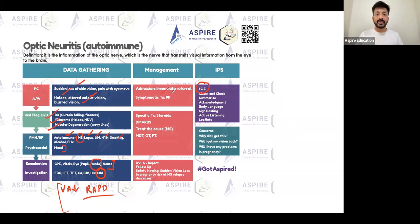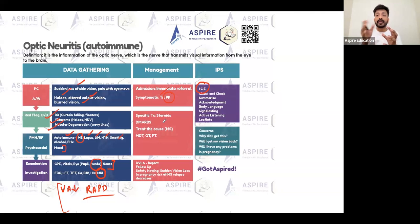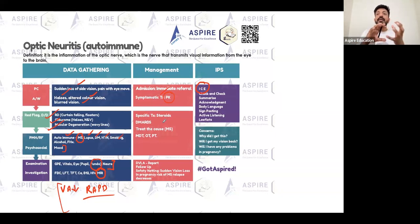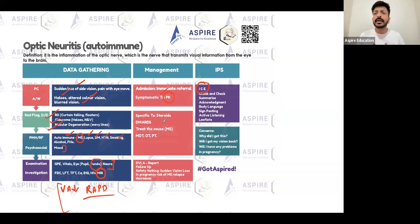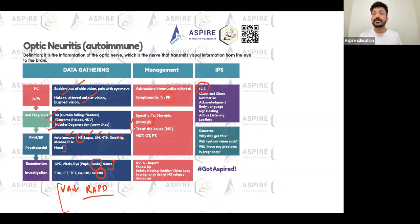You need to treat this patient immediately. For pain, give painkillers. In MS, the condition is relapsing-remitting - symptoms occur, then remit, then recur. Whenever a relapse happens, treat with steroids. Depending on severity, you may give IV or oral steroids, typically for five to ten days. You can also give disease-modifying drugs to reduce the number of relapses. The main aim is to treat the underlying cause, such as MS.